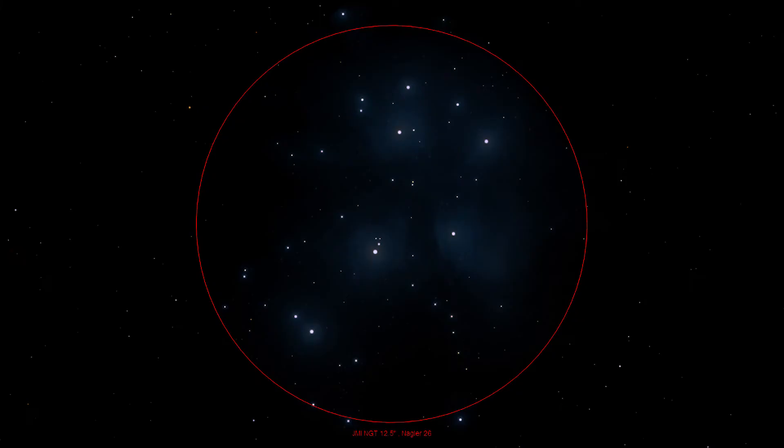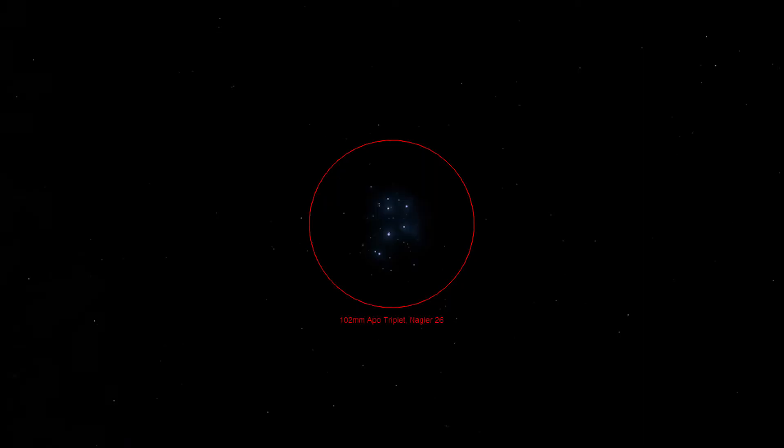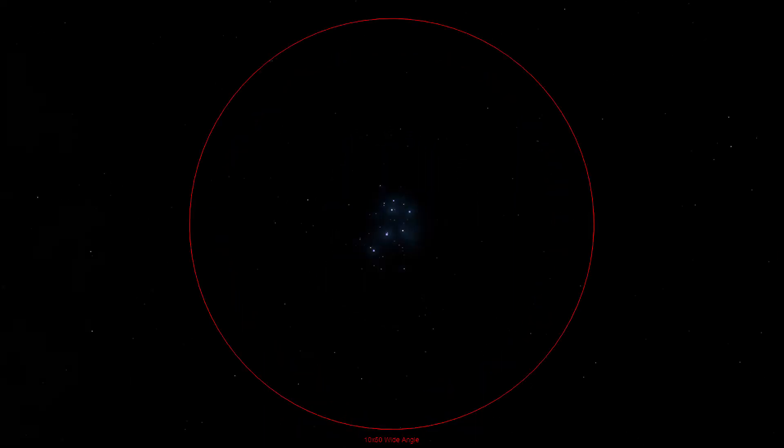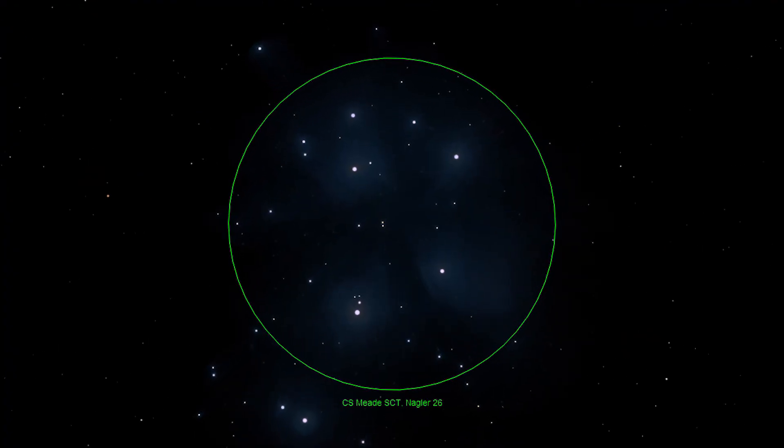Step 4: Move your eye to your widest field eyepiece. Always start your observations at your widest field eyepiece. For this simulation, I've chosen the very wide field Nagler-26 on my JMI 12.5 Newtonian telescope. Short focal length telescopes work best on this object due to its very large angular size. M45 is excellent through a short focal length small refracting telescope or a pair of binoculars. Long focal length telescopes, such as my Schmidt-Cassegrain, are actually not very useful for this object, as this object is significantly bigger than my field of view.